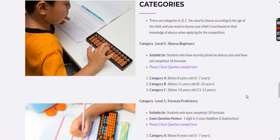This is the International Advocates Olympiad. This video is to help you understand how to choose the levels and categories for your kids or students while applying for this Olympiad.